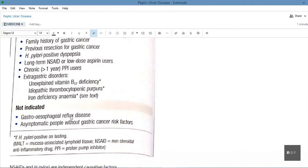H. pylori eradication therapy is not indicated in GERD and asymptomatic people without gastric cancer risk factors. If a patient presents with retrosternal chest pain and a burning sensation that is probably GERD, do not give H. pylori eradication therapy. The best approach is to perform an endoscopy, rule out an ulcer, and then plan management.